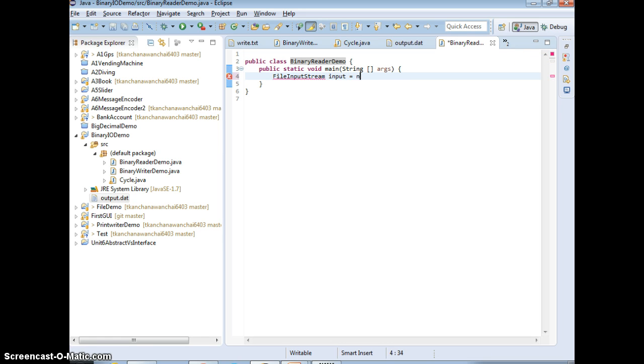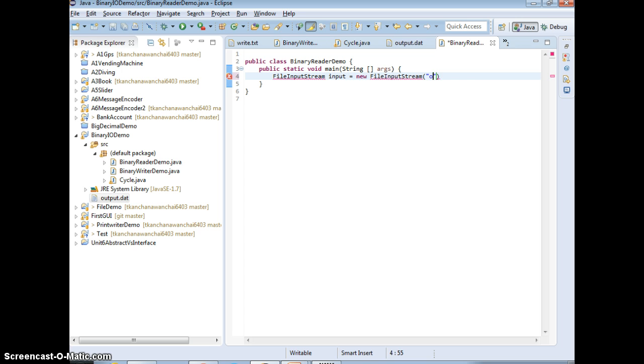So to read it back we create a FileInputStream. Let's say input equals new FileInputStream, and the file name which is output.dat. And we talk about file path, you can use the path if it's not in the same folder location here.